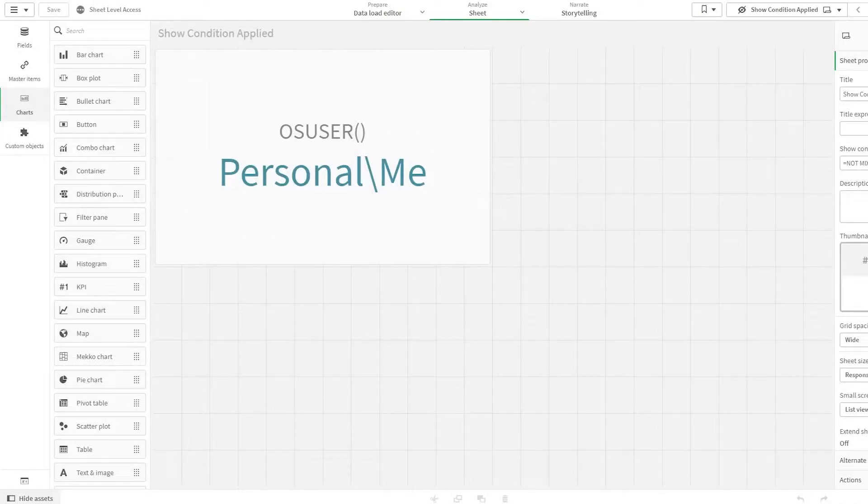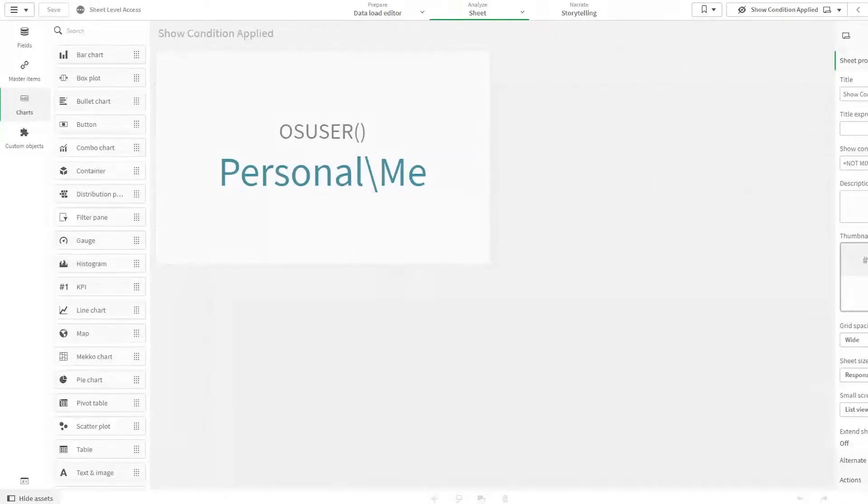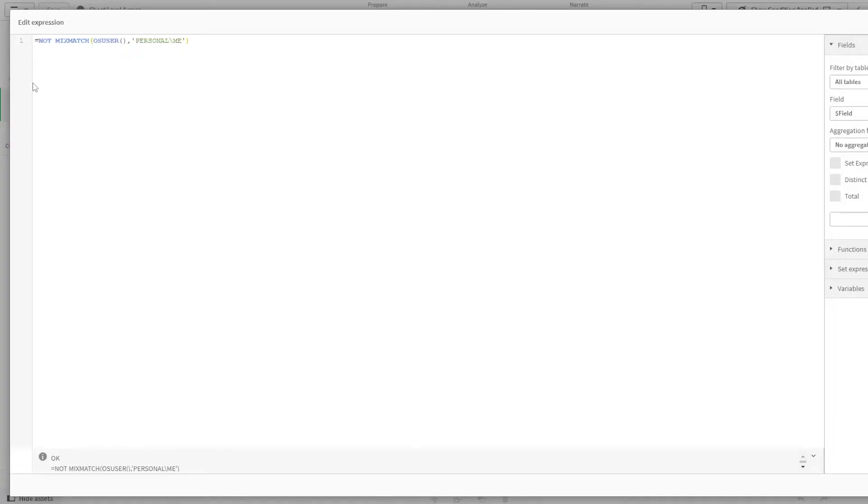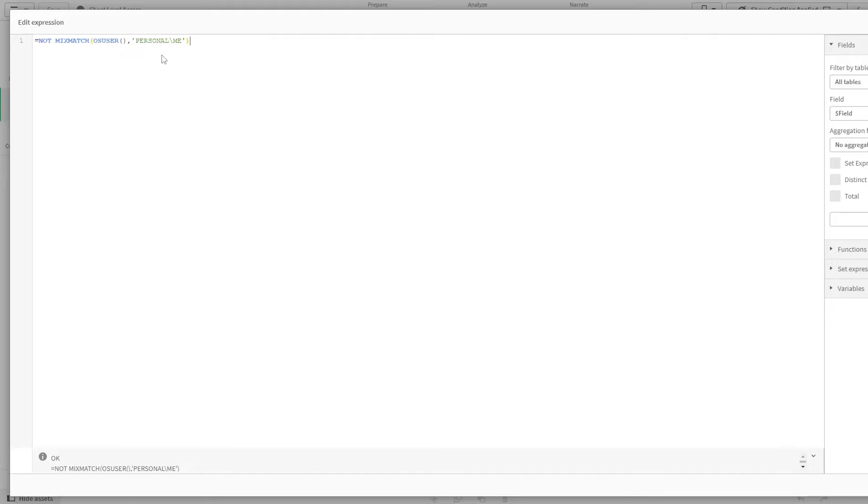Now, if you want to automate this, adding every time a new user into this expression, coming here and adding it is not a feasible task. So to automate it...